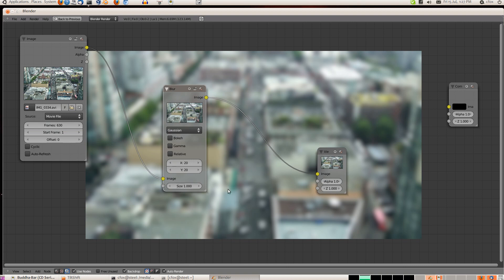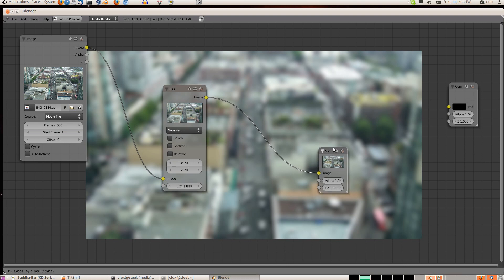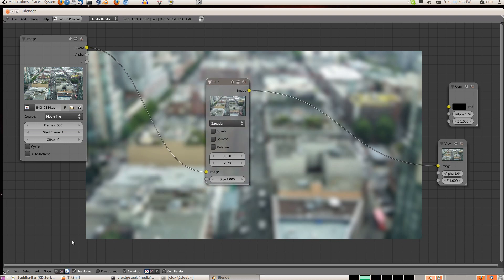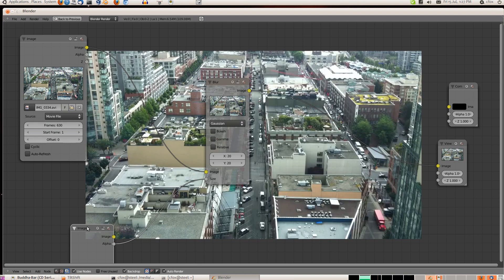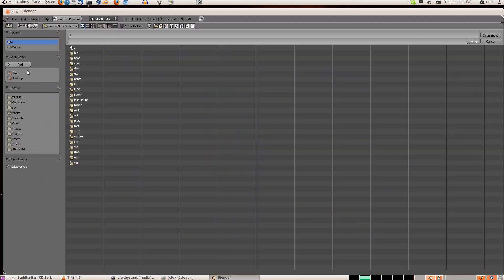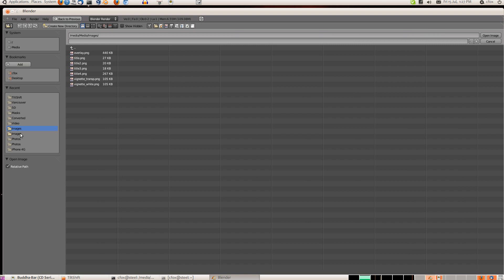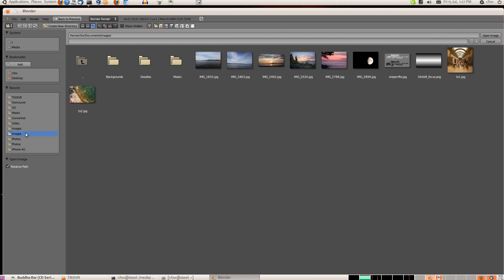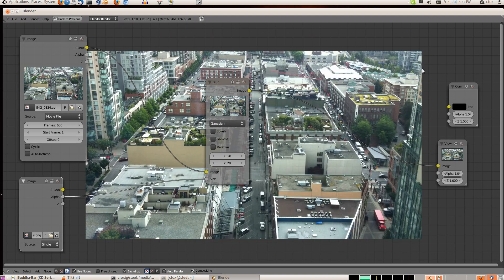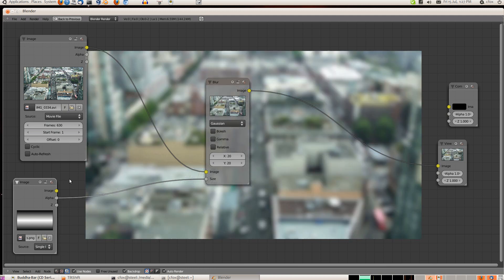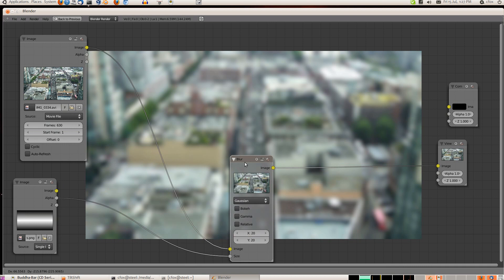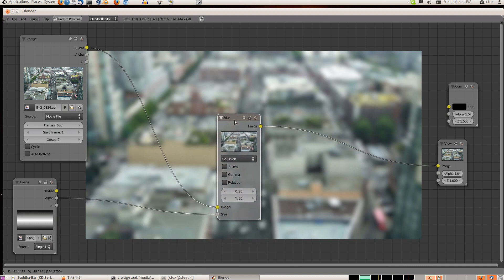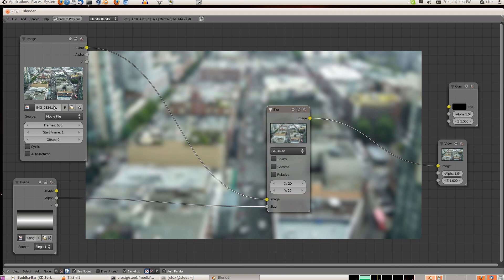Now we don't want everything blurred, we just want some of the image blurred. One way to do this, you can use an image. And I'm going to go... I've created an image here, basically just a dark to light and dark again image. Now, the one thing we have to make sure is that the image, the size of the effect and the size of the source are the same.